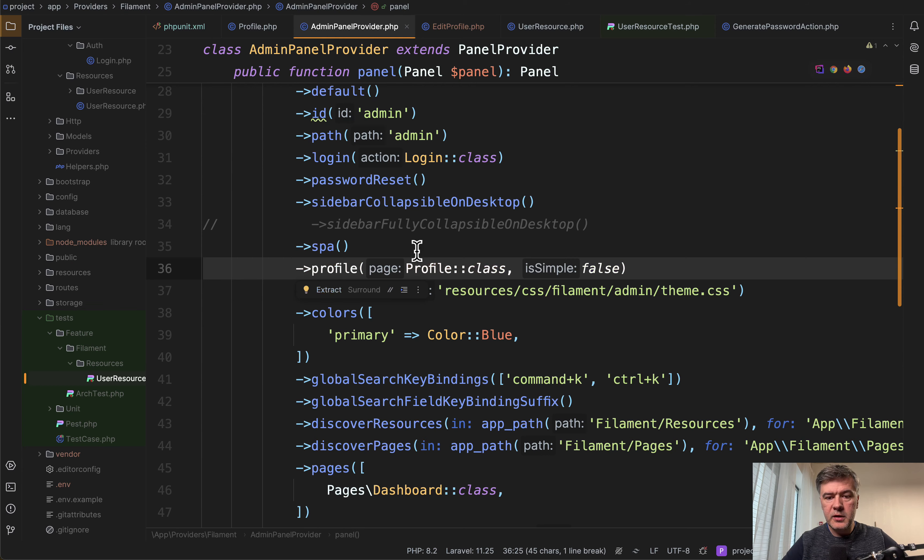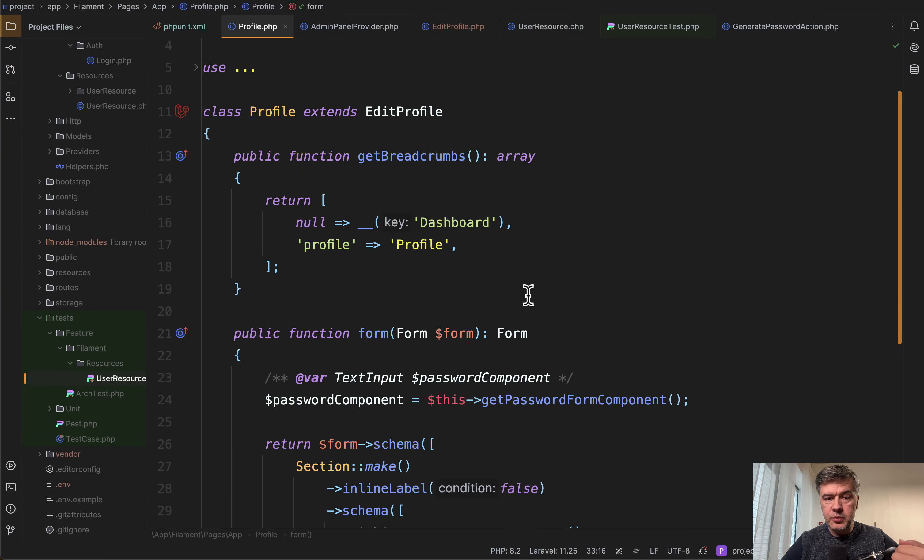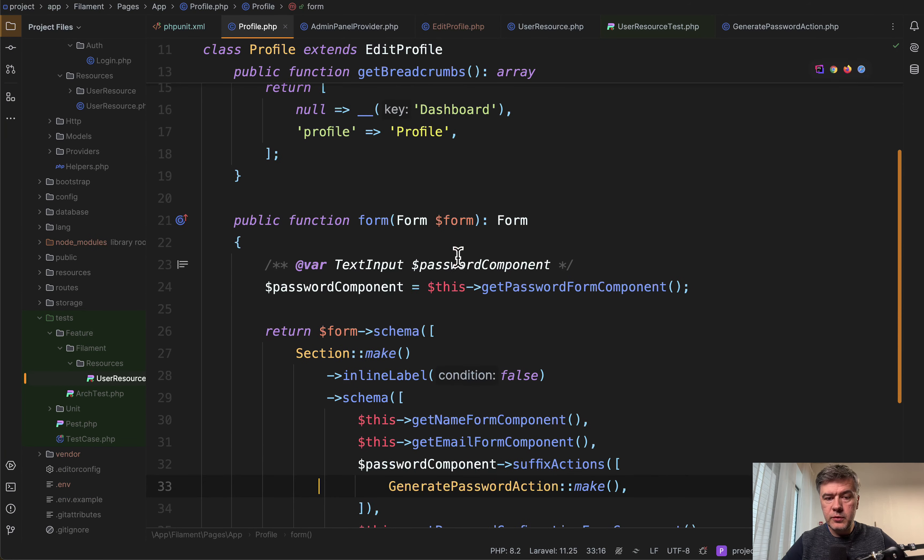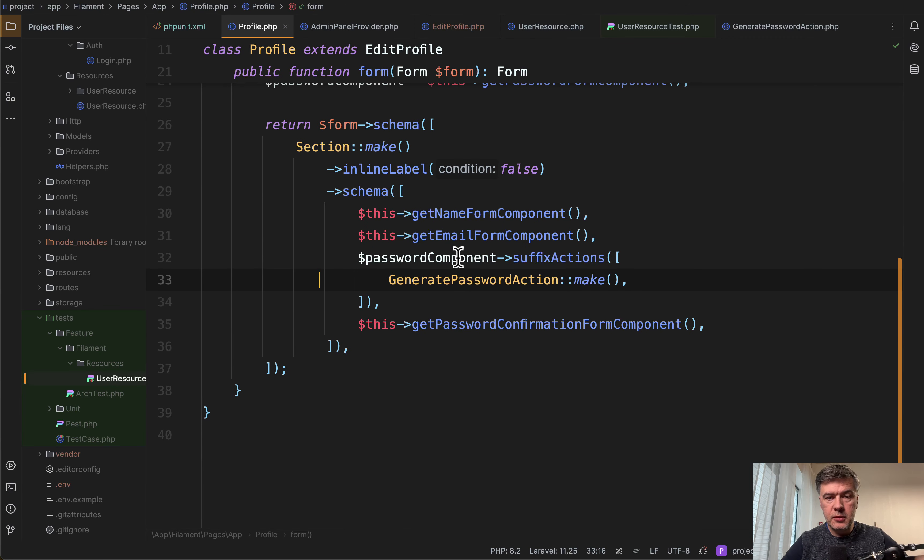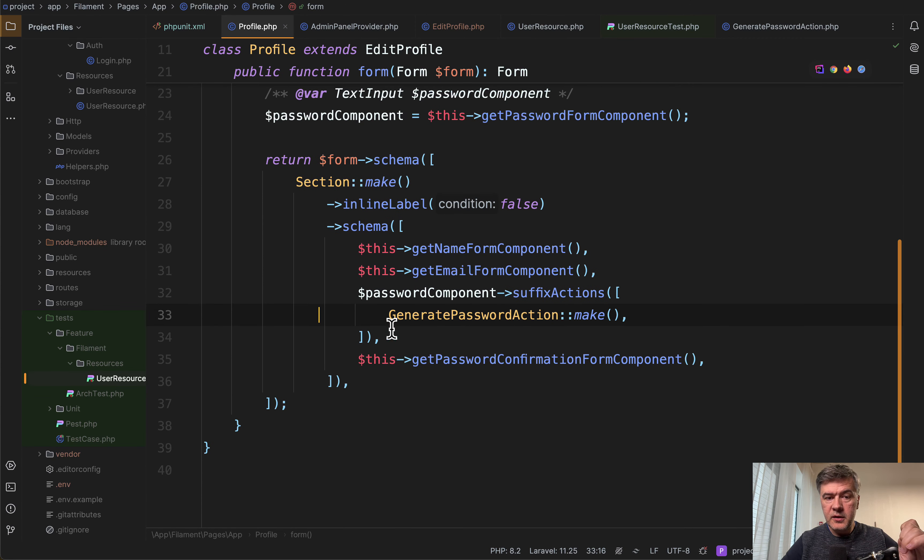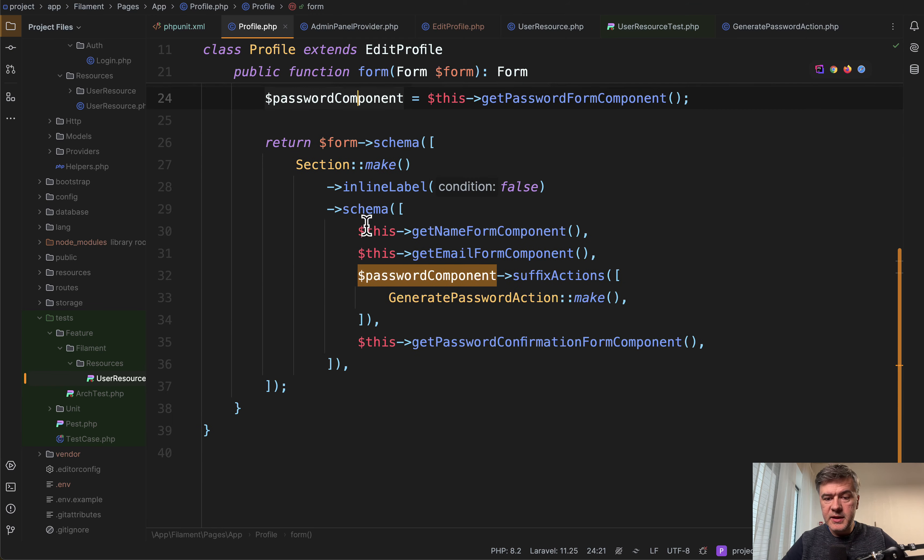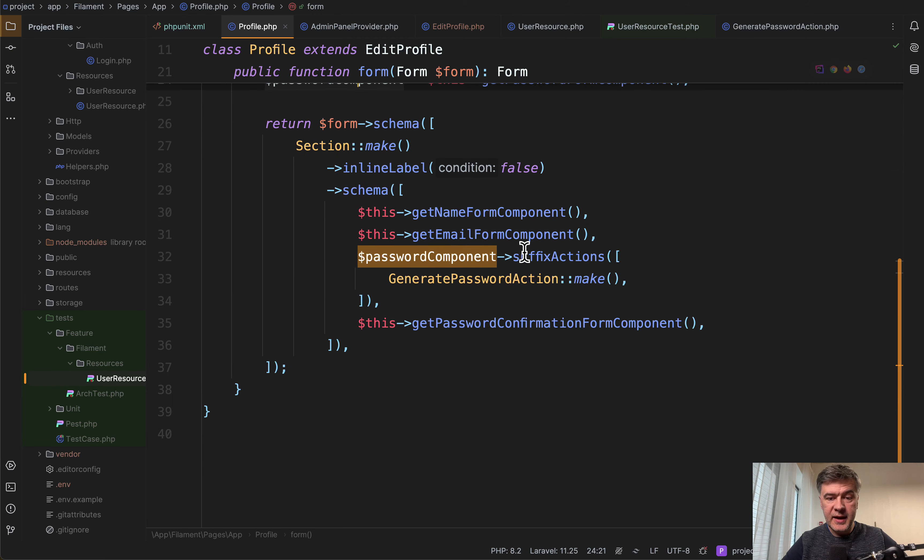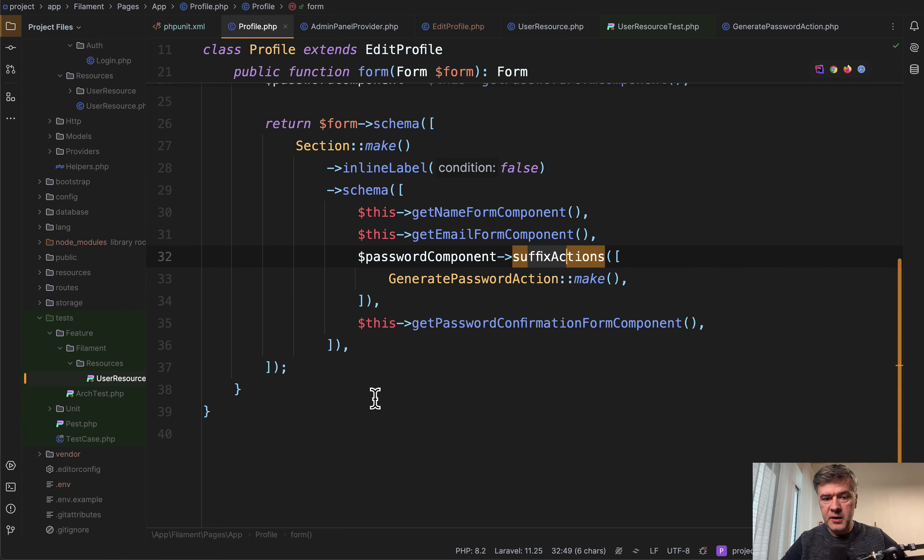And then it is activated in the panel provider of filament by doing this profile class. So then in our custom profile, we do form. And in addition to the default components like name, email, and password and confirmation, we get that component from the base class and add suffix actions, the same thing.